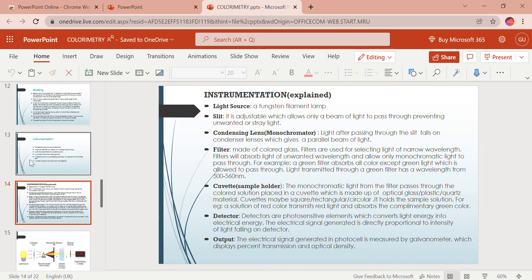For example, a green filter absorbs all colors except green light, which is allowed to pass through. Filters can be absorption filters or interference filters. The monochromator consists of an entrance slit, absorption or interference filter, and then a prism or diffraction grating for wavelength selection, followed by an exit slit. Through the exit slit, light passes to the cuvette. The cuvette holds the sample — monochromatic light from the filter passes through the colored solution placed in a cuvette made of optical glass, plastic, or quartz, with circular, rectangular, or square shape.